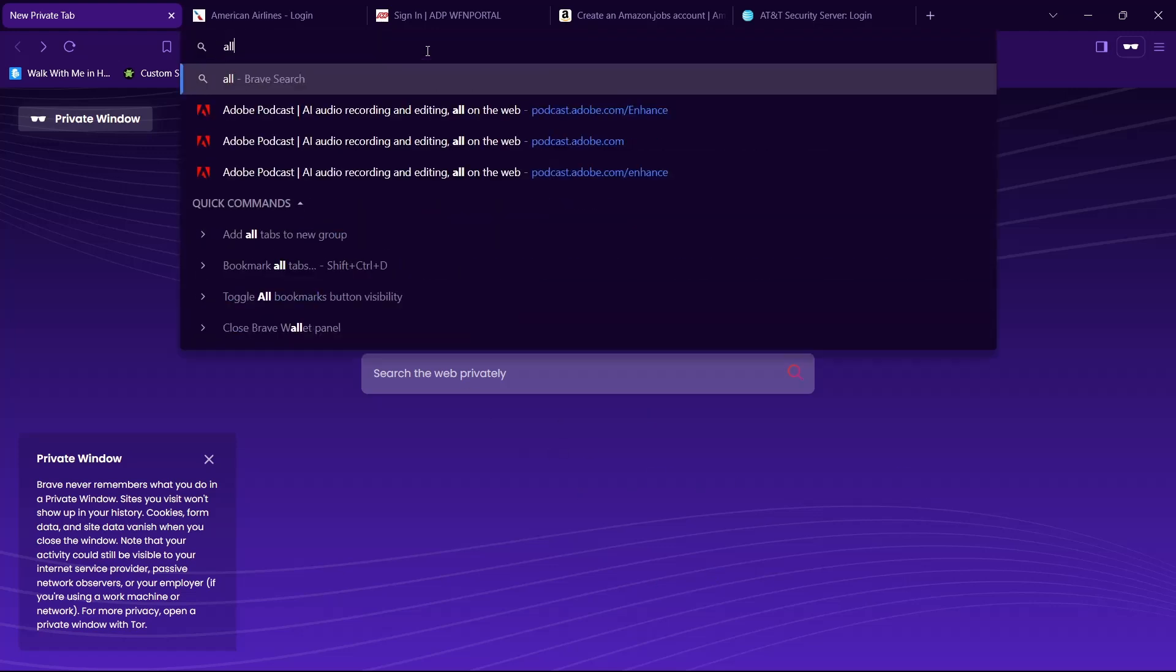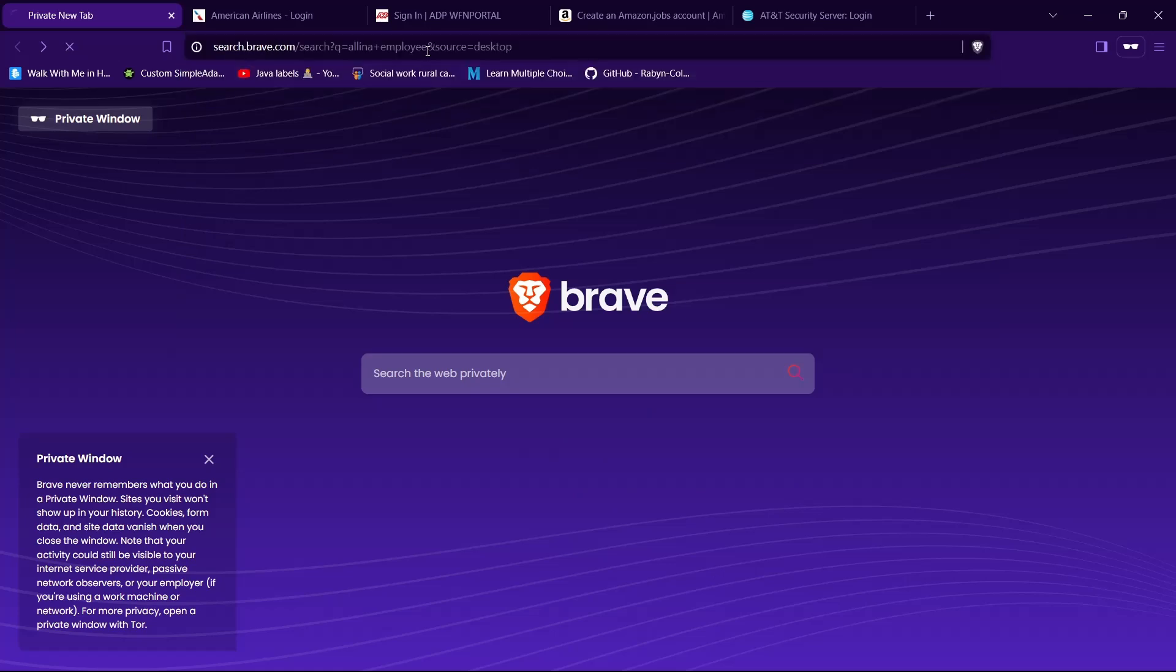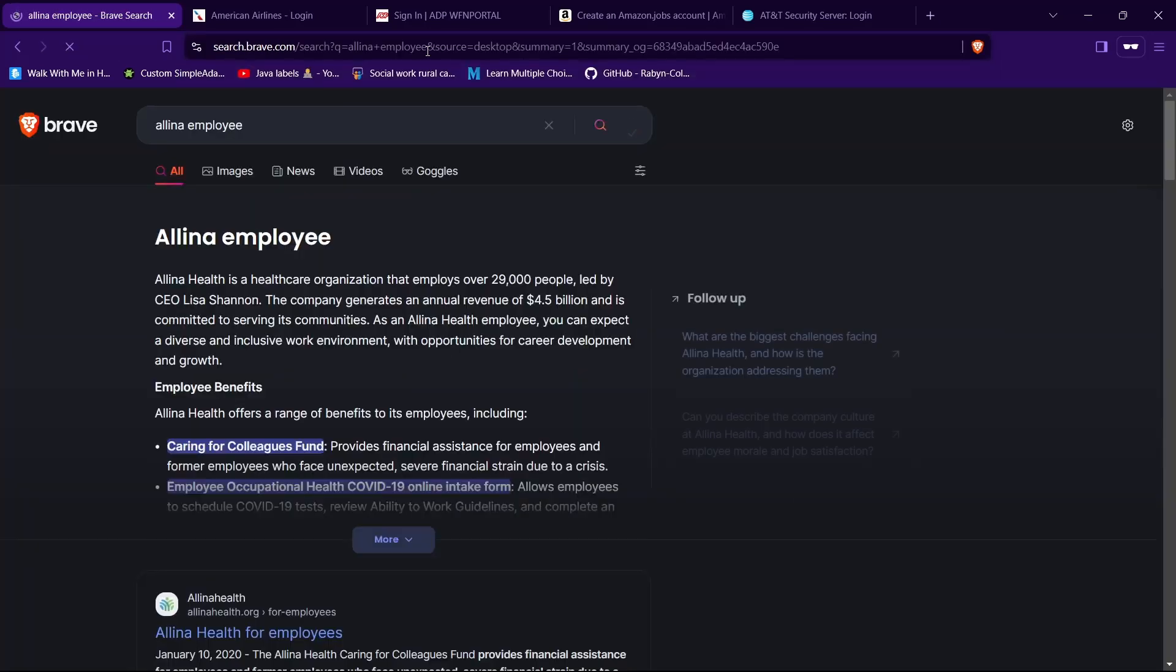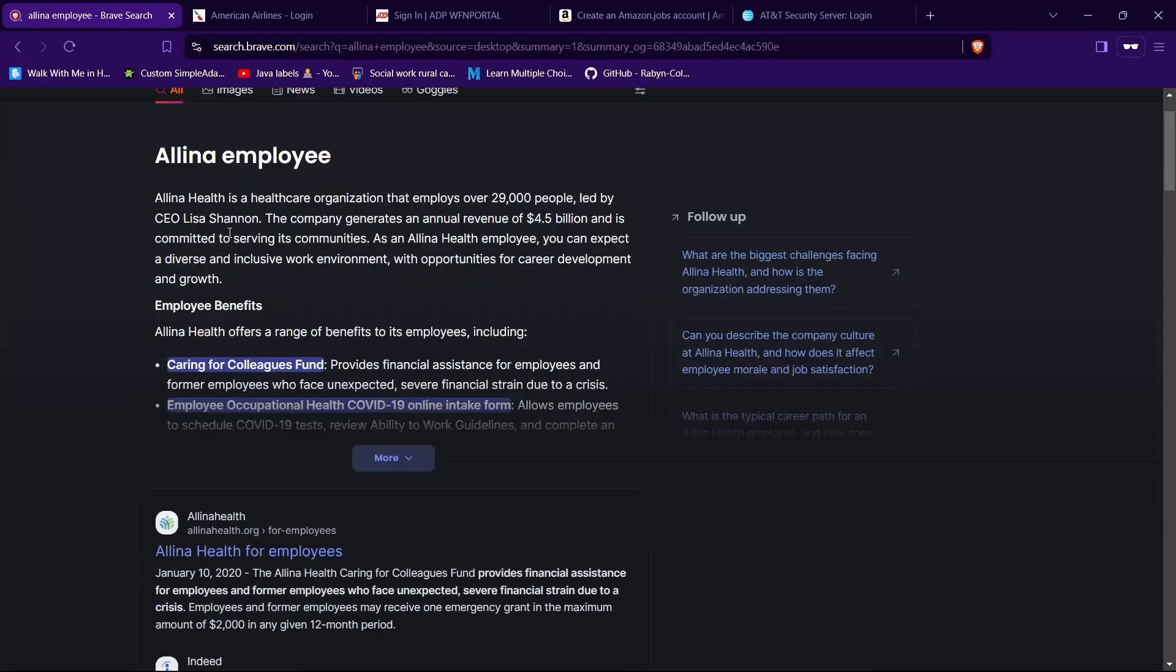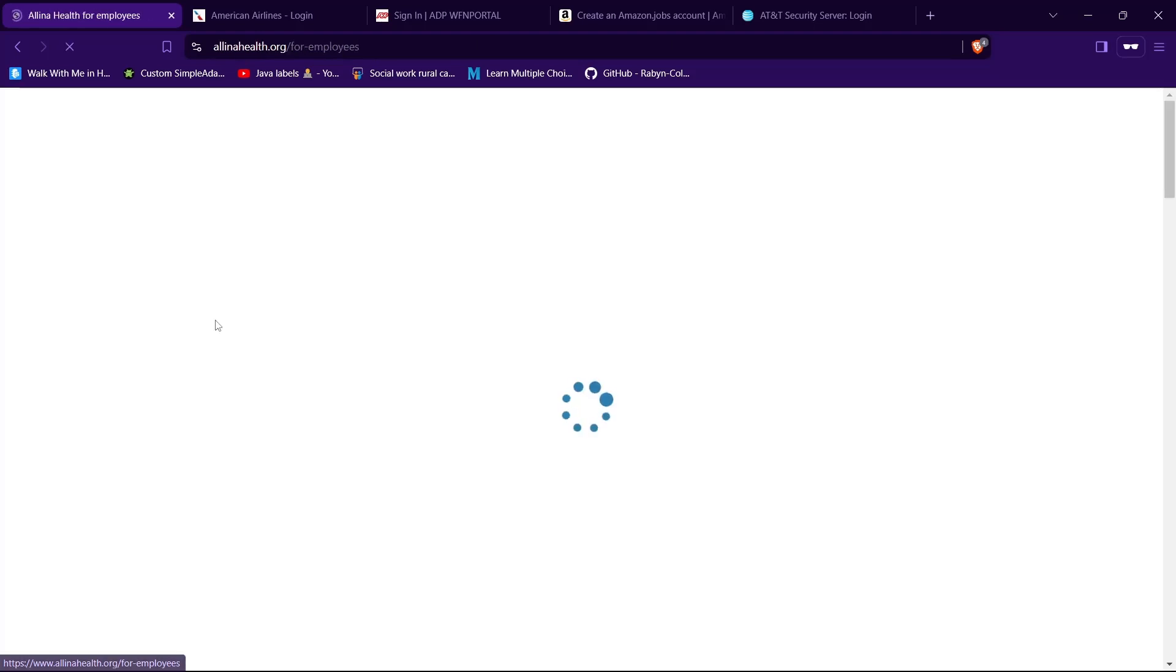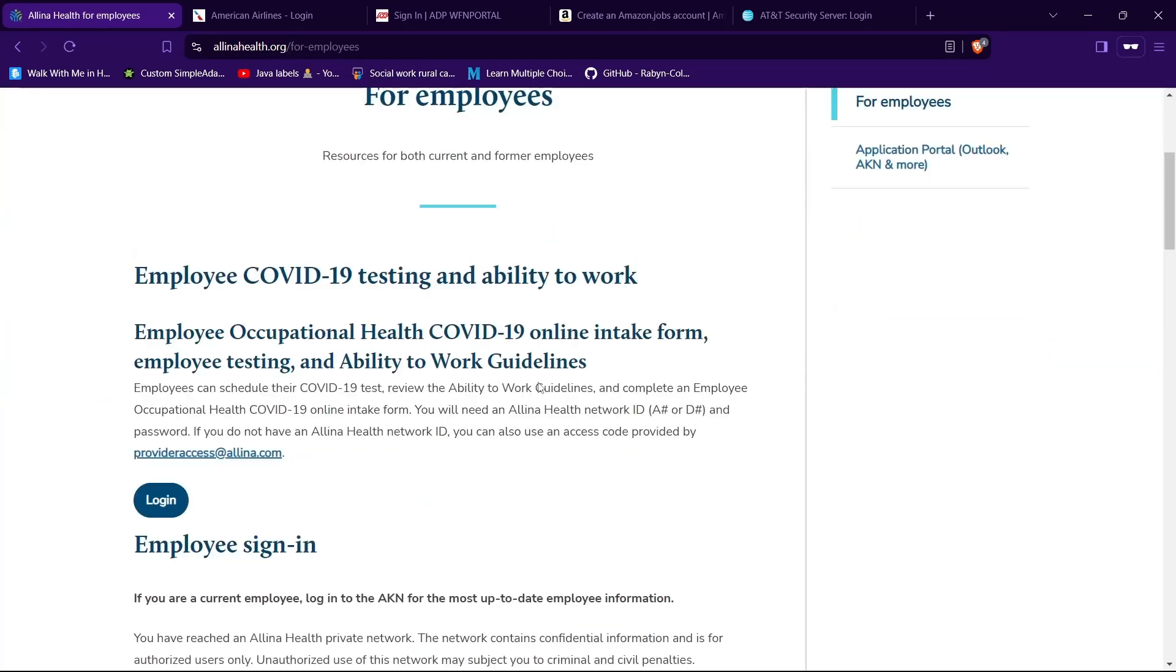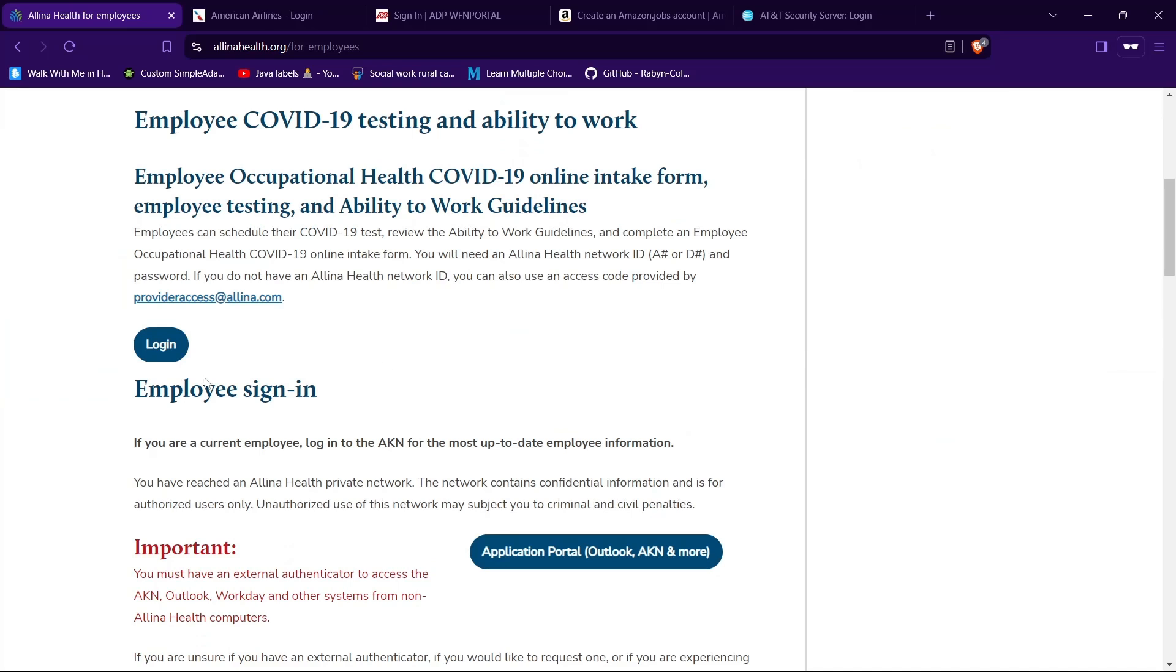type in Alina employee then hit enter. Then tap on the website having URL as alinahealth.org. In my case, it's the first one, so tap on it. Then scroll down a little bit, then you will find a button for login.